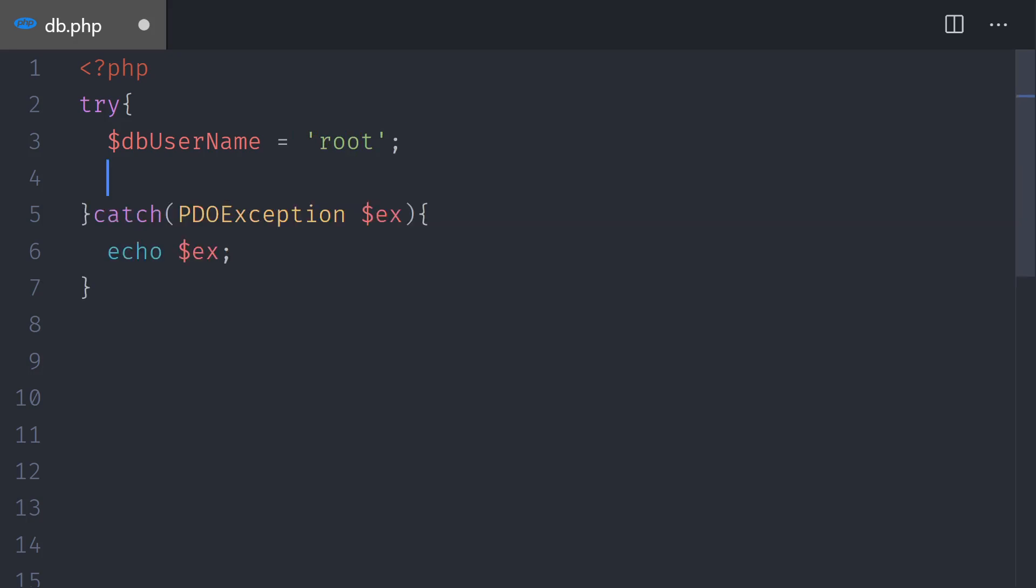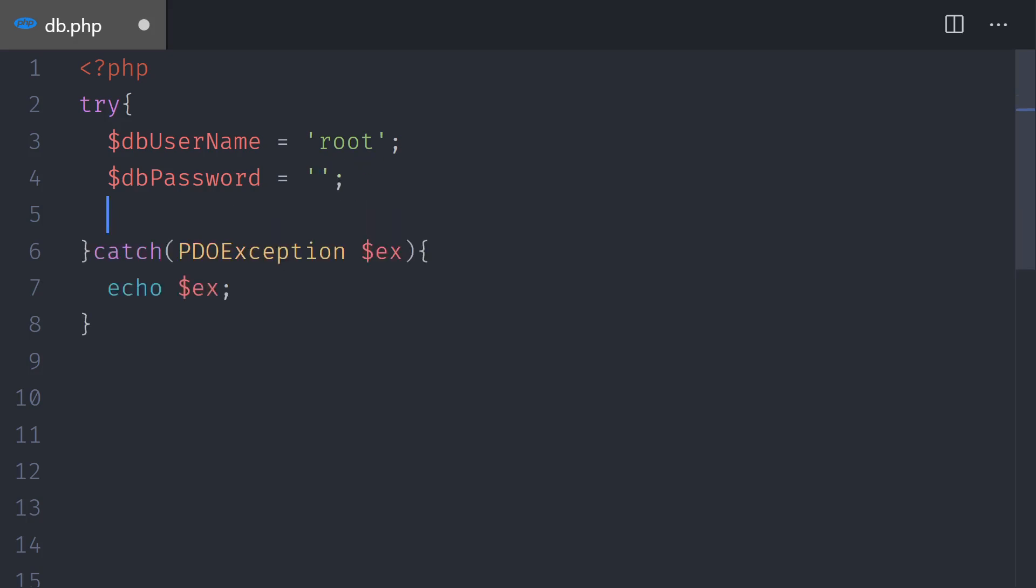This is going to be root. I'm connecting as root. And we also need a $dbPassword. The DB password is going to be empty for now. If you are on a Mac computer, probably the password will be root as well.